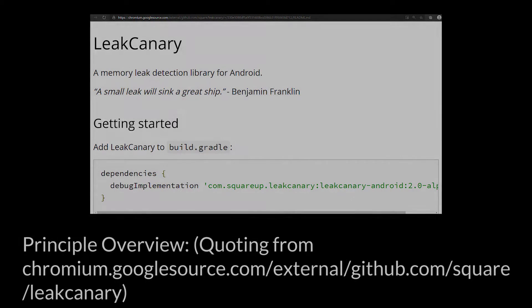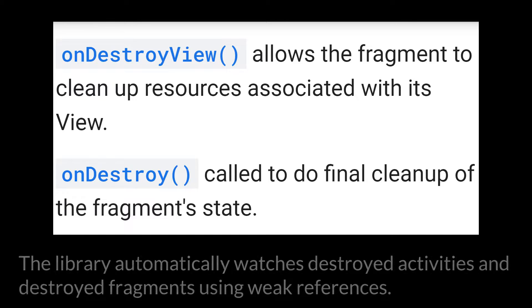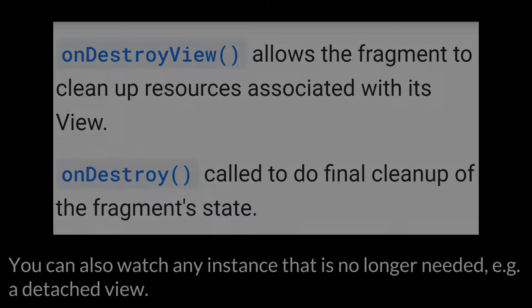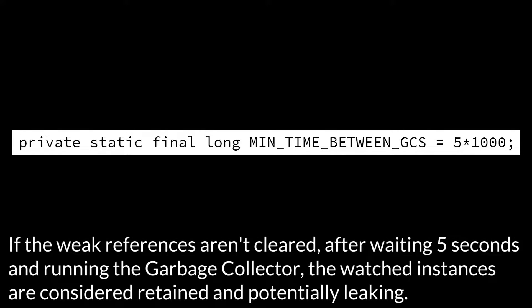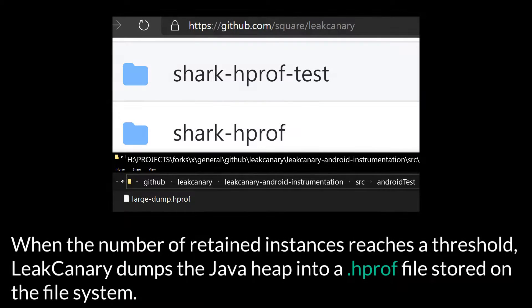Principle Overview: The library automatically watches destroyed activities and destroyed fragments using weak references. You can also watch any instance that is no longer needed, e.g. a detached view. If the weak references aren't cleared after waiting 5 seconds and running the garbage collector, the watched instances are considered retained and potentially leaking.